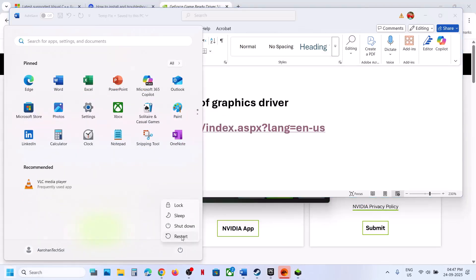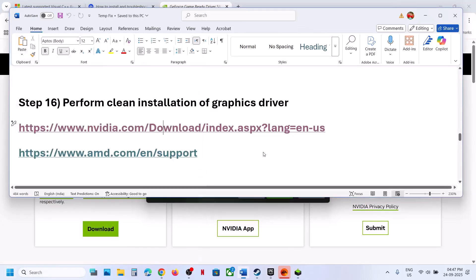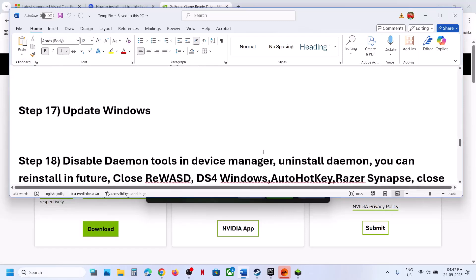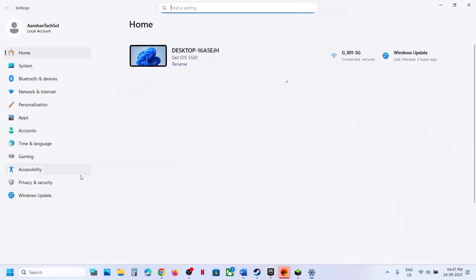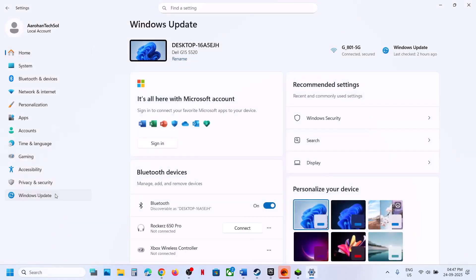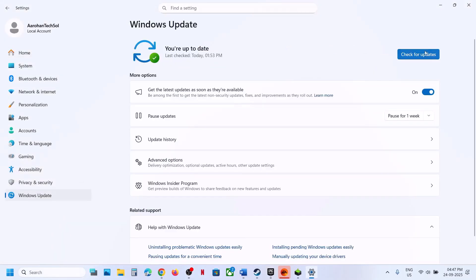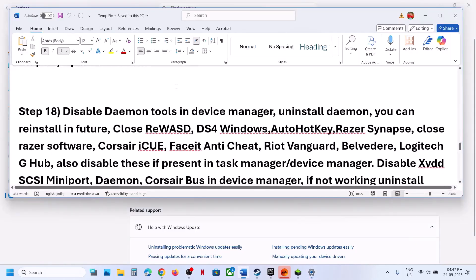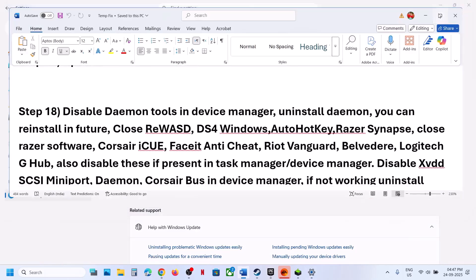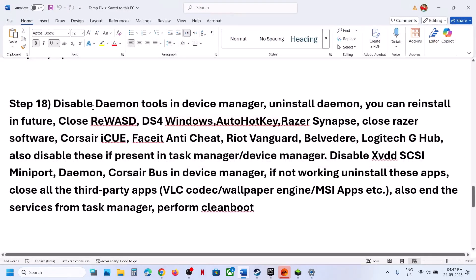The next step is to update Windows. Open Windows Settings, go to Windows Update, click Check for Updates, install all available updates, restart your computer, and then check.